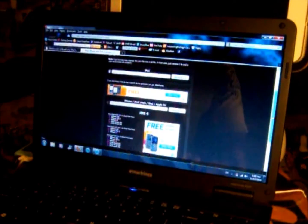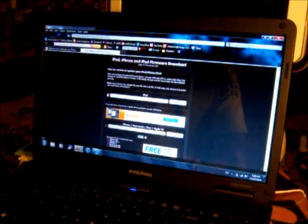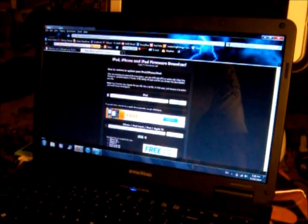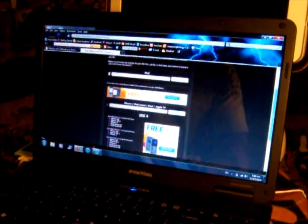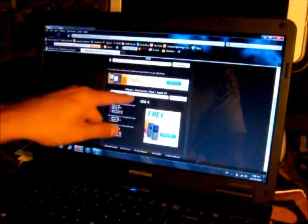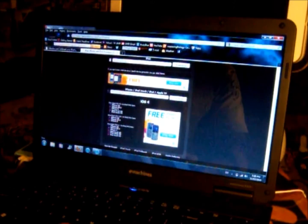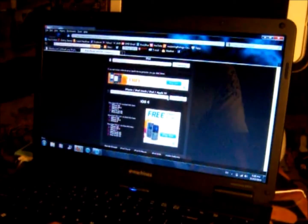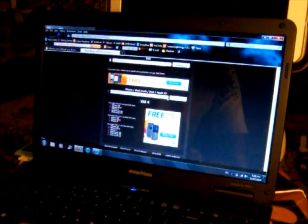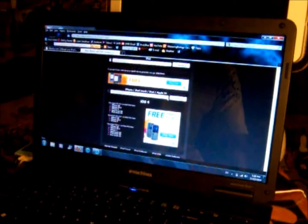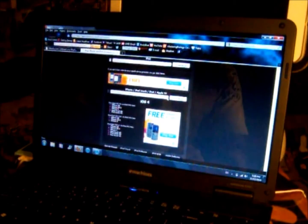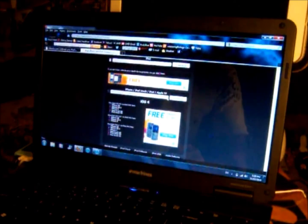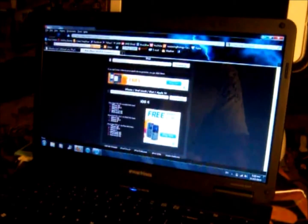To get the firmware, the website would look something like this. Go to the very top, iPod iPhone iPad firmware download, and you want to go to the iPod Touch section. Find the iPod Touch 2G parentheses 4.1, dash 8B117. Now you want to download that file.